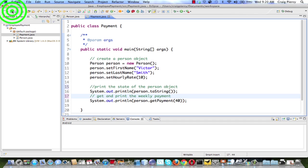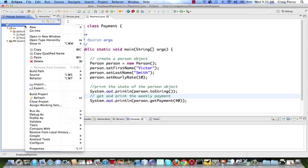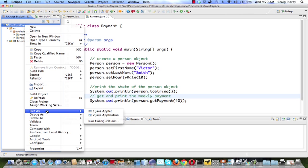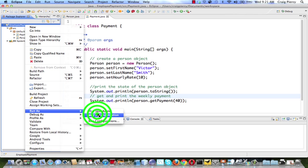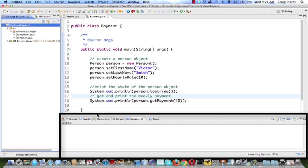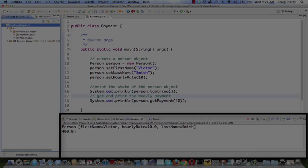We're going to hit save. To run this project, right click on employee payment in the package explorer. From the menu, select run as, and this is a Java application, so select that from the pop-up menu. You should have noticed down in the corner an indication that it was running, and then when it completed running, in the console we now see the results. Recall that Victor has $10 per hour payment, and he has worked 40 hours for this week, so the payment is $400.